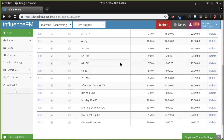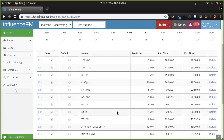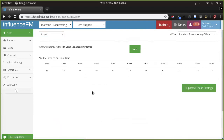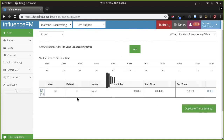Then we have day parts — you can have as many as you want and name them whatever you want. Set the times on them. Morning drive looks about right. Let's look at your overnights — I'm going to show you guys a trick with smart rate and overnights that you're going to love. Let's look at shows — you guys don't have any shows programmed in, meaning not in smart rate.